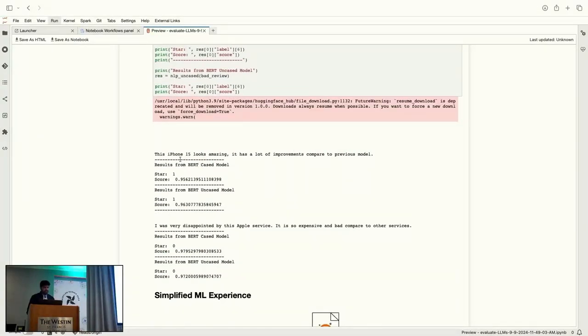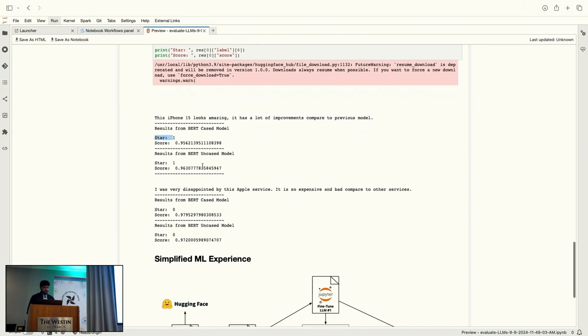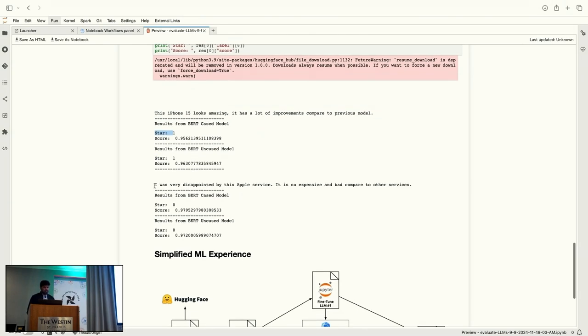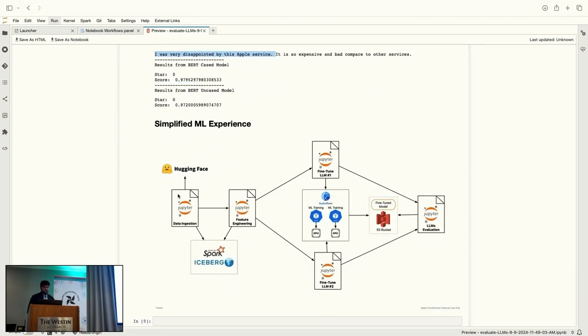So, the model, both the models are able to actually predict that this is a good review based on the star ratings, one is good, and zero is bad review. And we can see the efficiency score between these two models. And similarly, for the bad, not-so-good review, it is able to predict that correctly. So, we have achieved all these things within a single workflow.